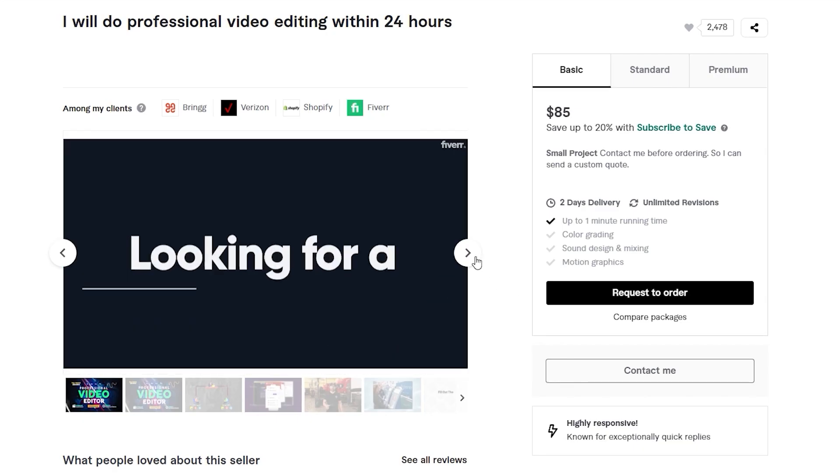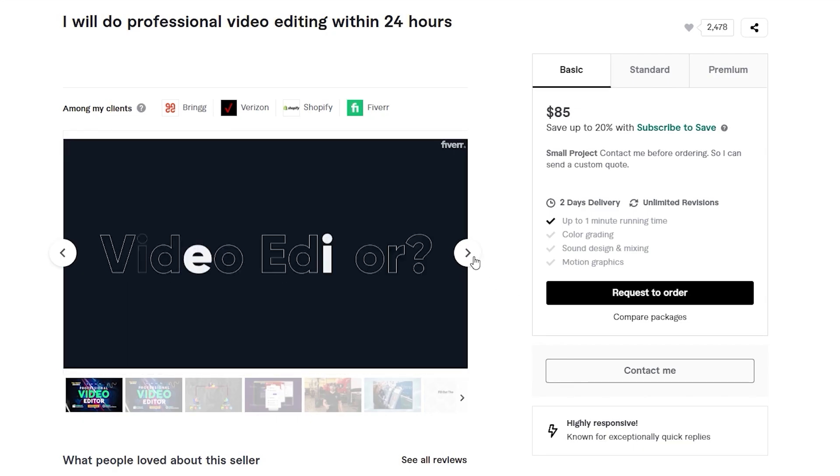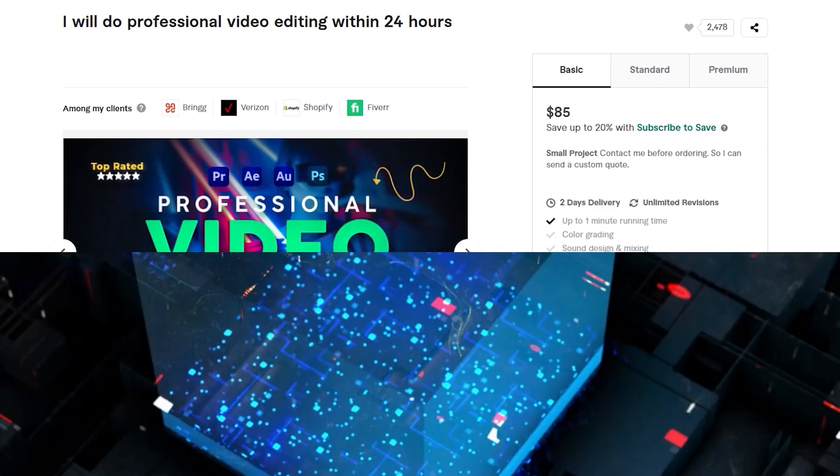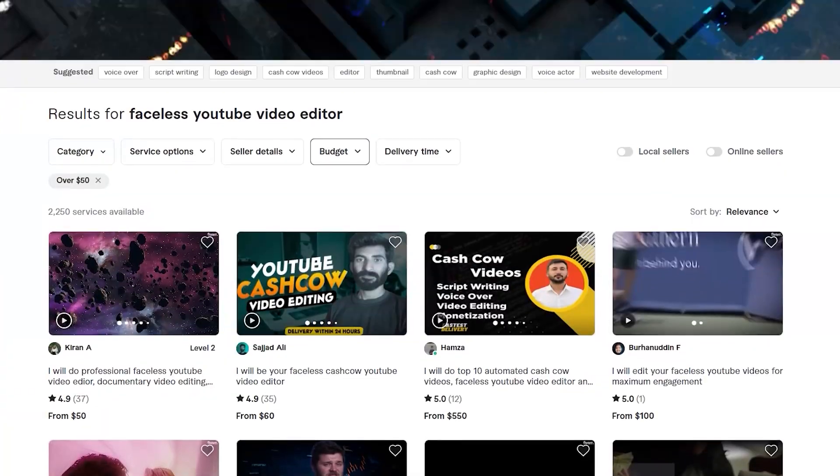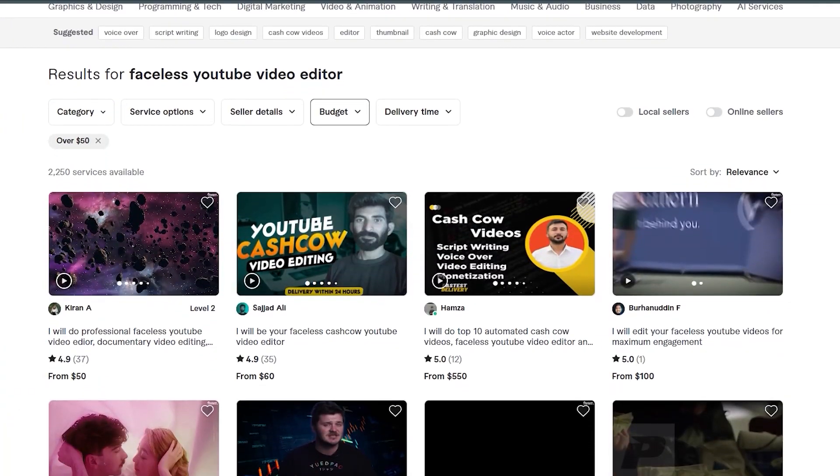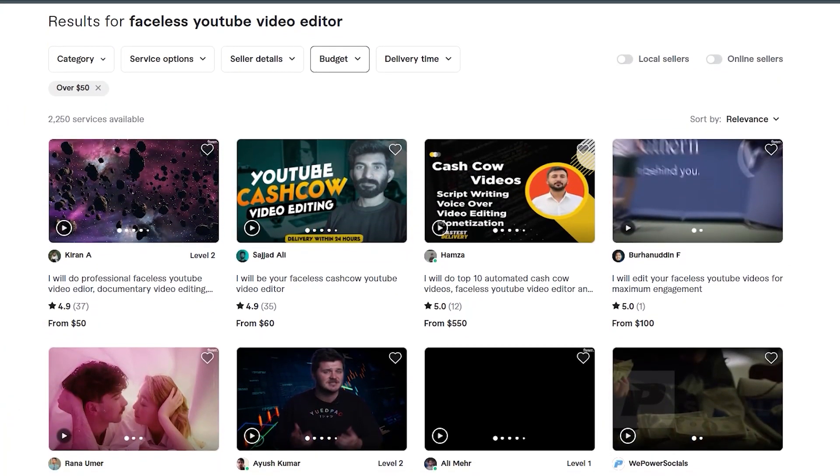Remember, your gig images and videos are your storefront on Fiverr. By harnessing the power of AI, you'll elevate your gig's appeal and draw in more customers.